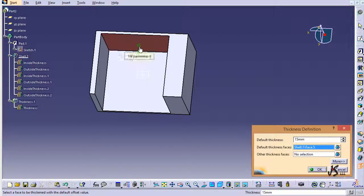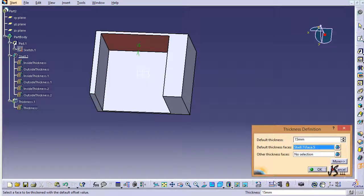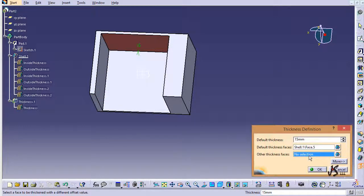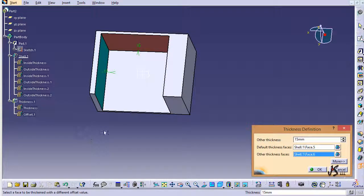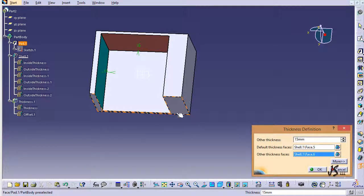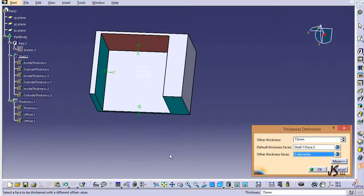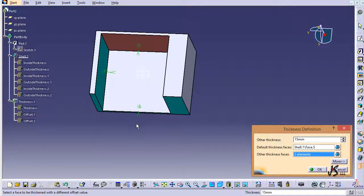Let's say I want to add two millimeters to this face. What I'm going to do is click on Other Thickness Faces and then click here. Let's say I want to add some thicknesses here, so I just click here. Now all of them by default are receiving 15 millimeters of thickness.